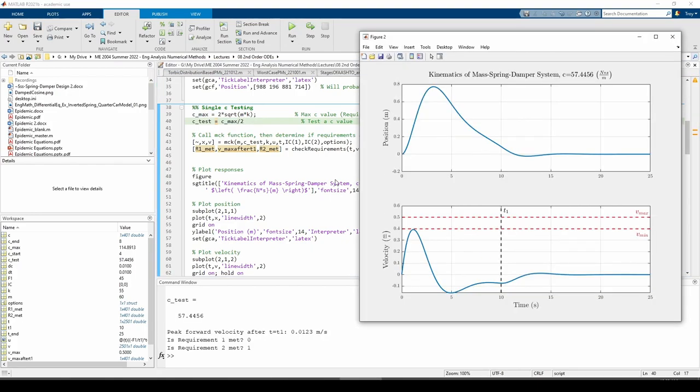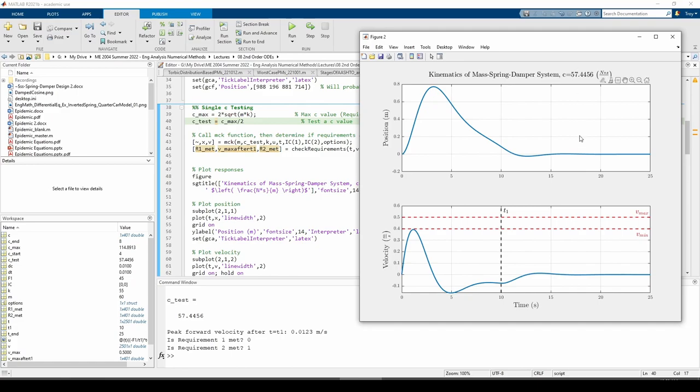We obviously satisfy requirement 2, but we're still far from satisfying requirement 1. It's clear that our current damping value of C equals 57-ish is still too restrictive because the velocity after T1 is still too low. If we lower the damping value even more, the velocity should rise.